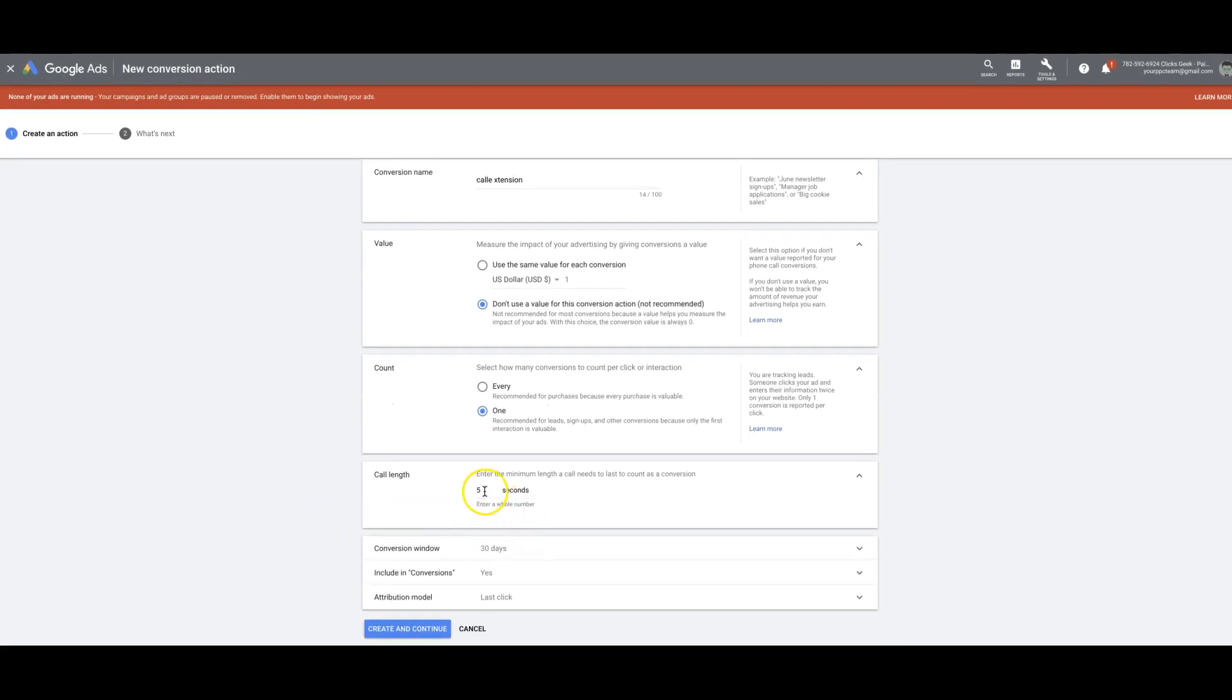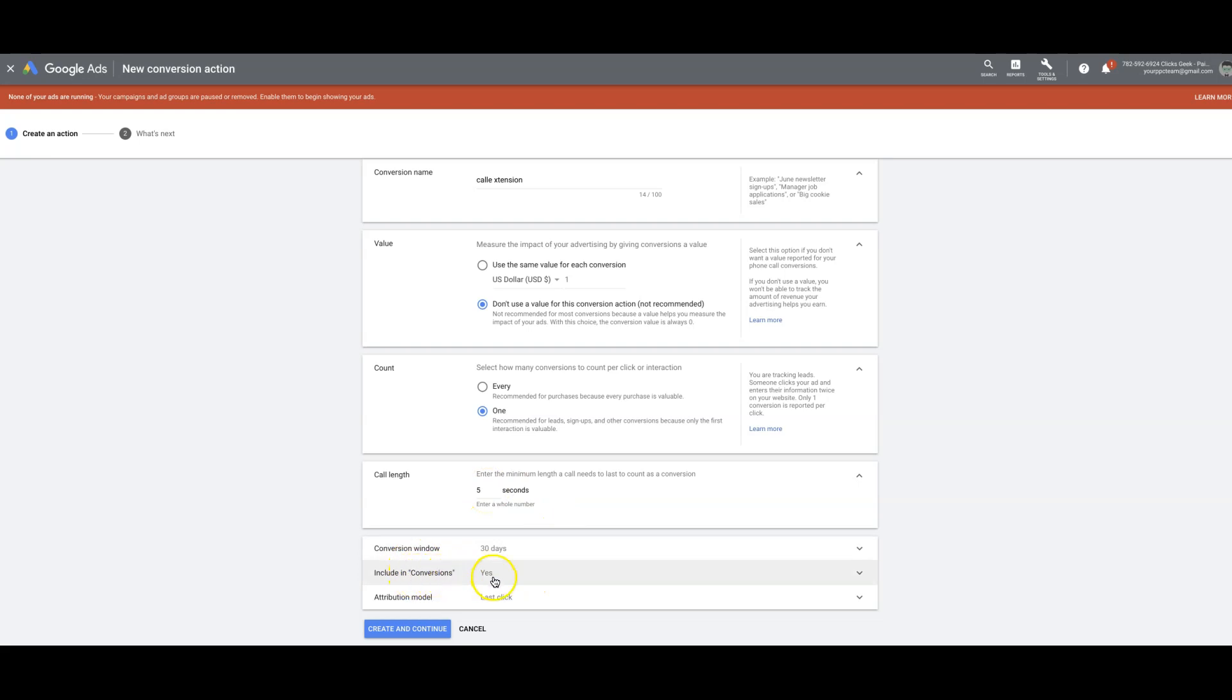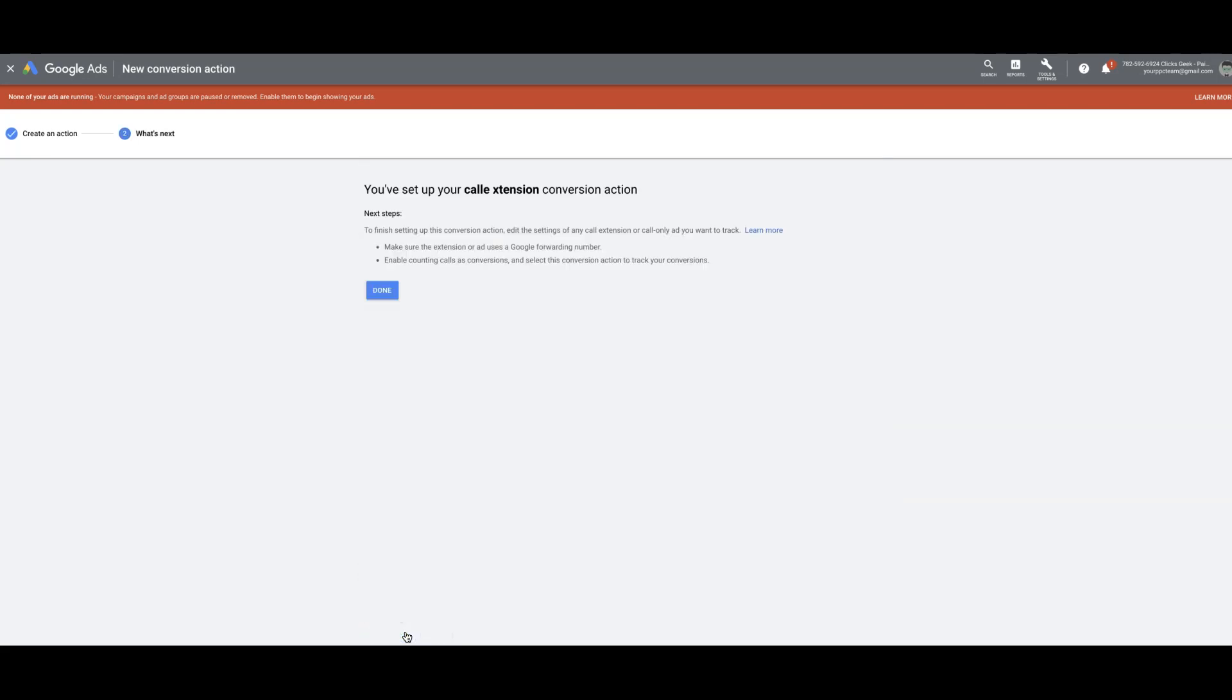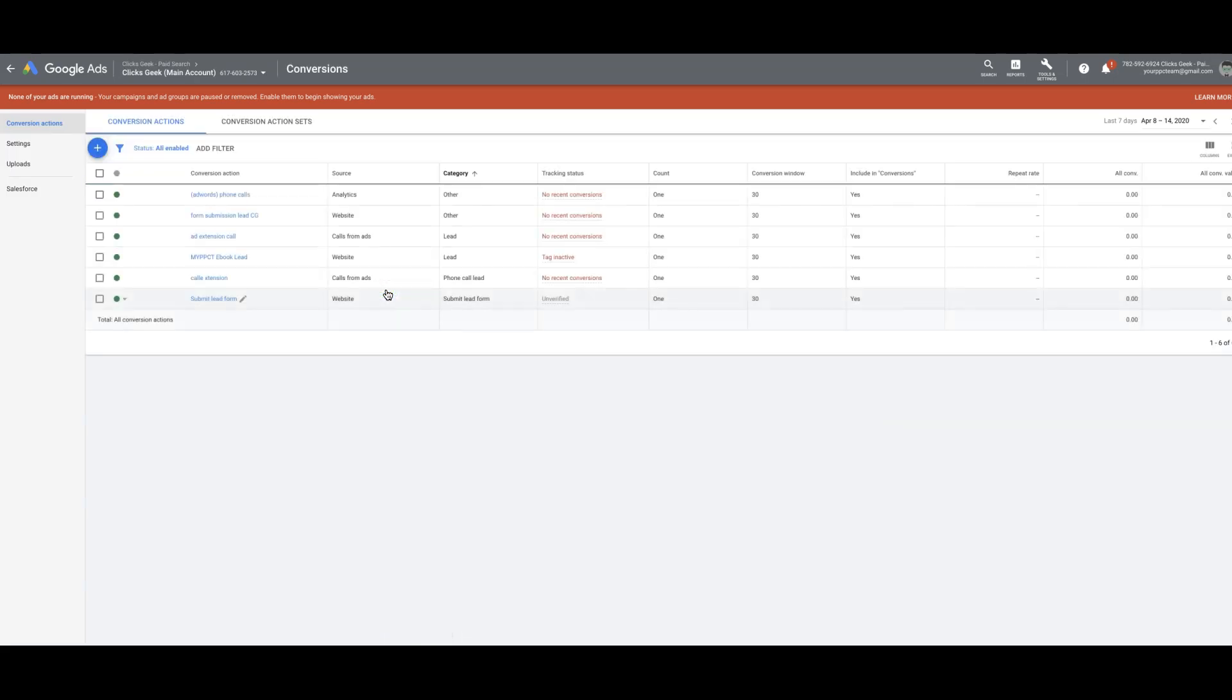So you can put whatever you want there. I usually put five seconds, or you can do 30 seconds if you wanted, or a minute, 60 seconds if you wanted a full minute to fire. And then you do include conversions, last click, create and continue. So that's it. That's how you set up a call extension.